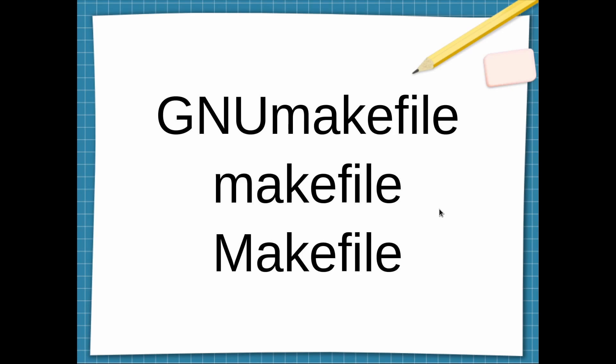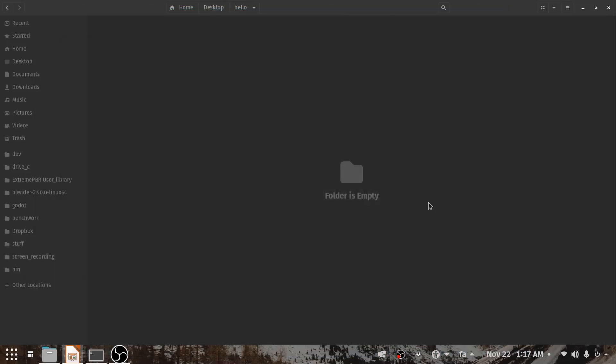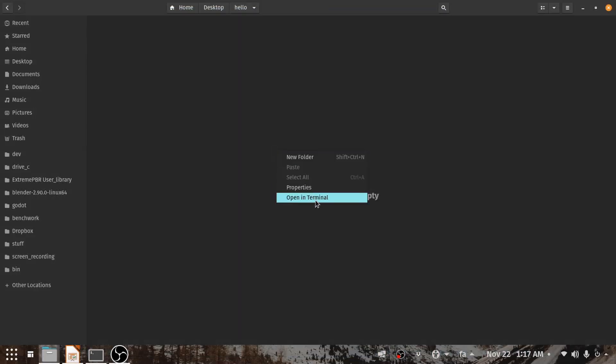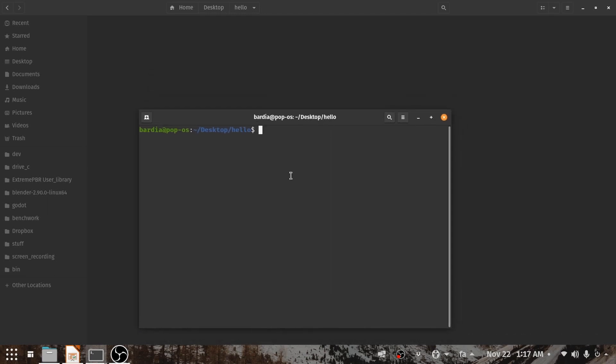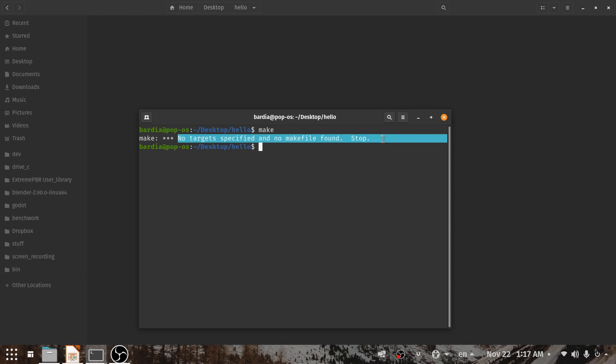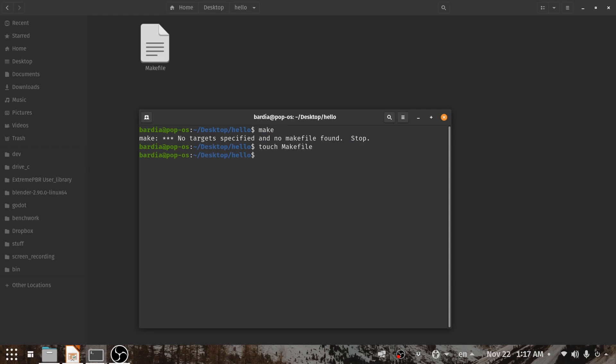Now we are going to check how it works. I have an empty folder and I open a terminal in this empty folder. As you can see, if I type make now, it says I cannot find a target. But as soon as I create a Makefile and run make, it's going to say no target.